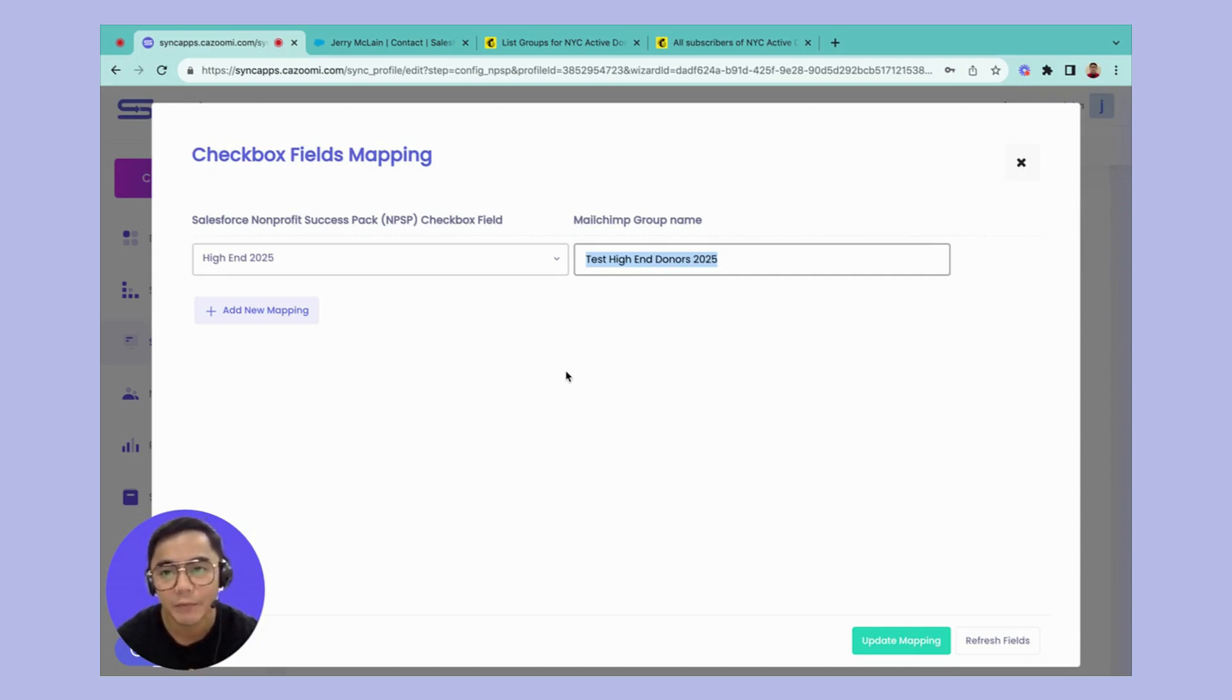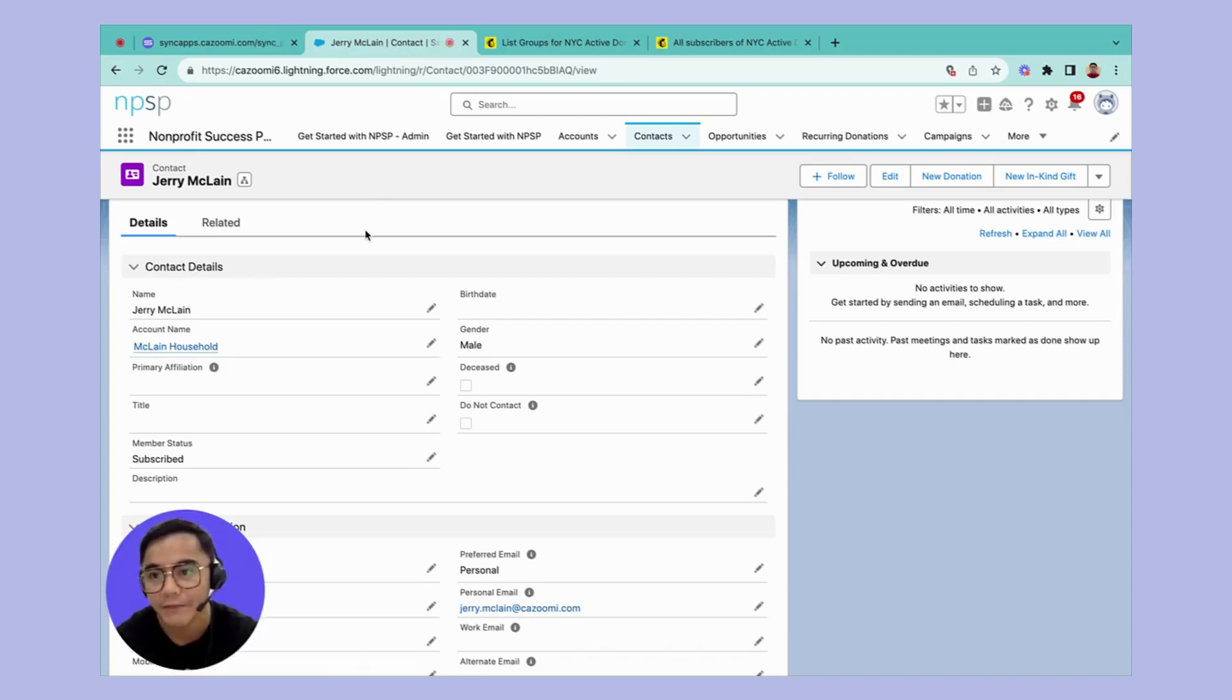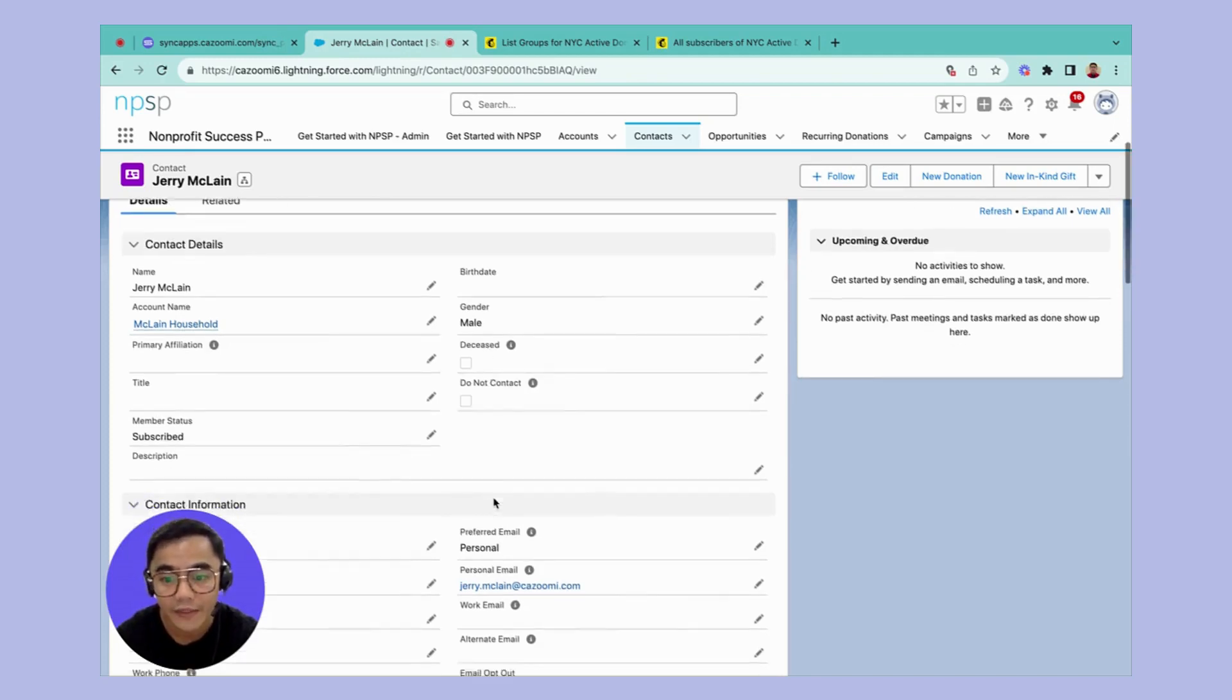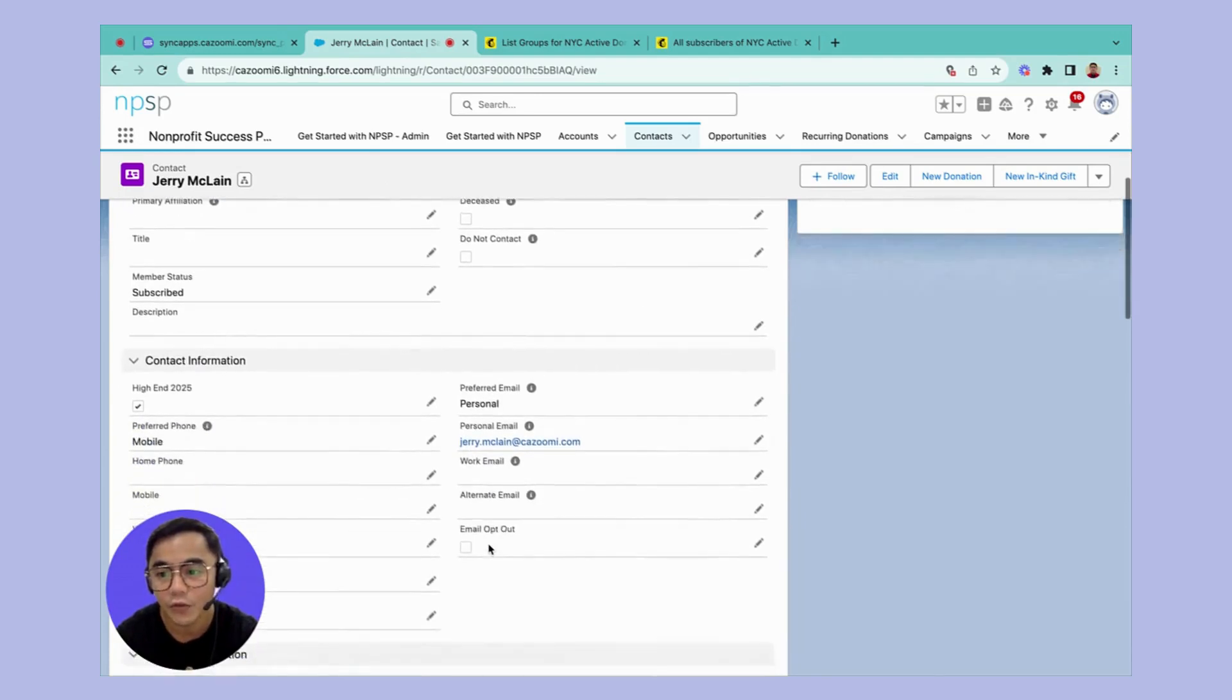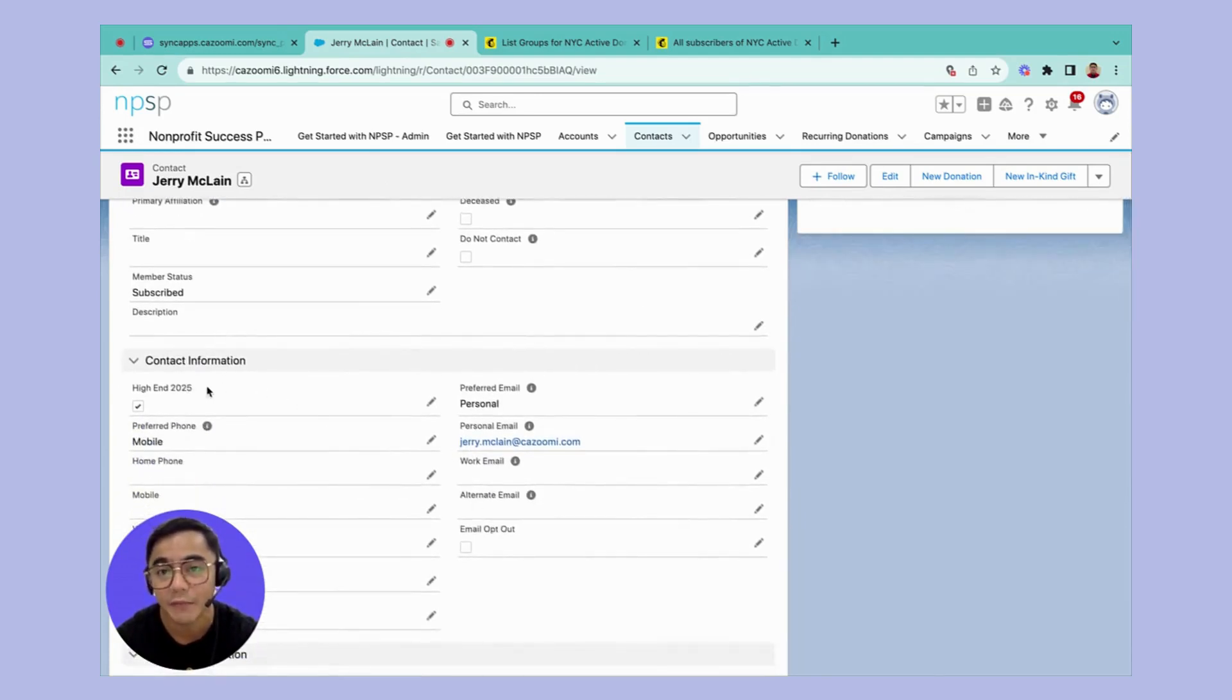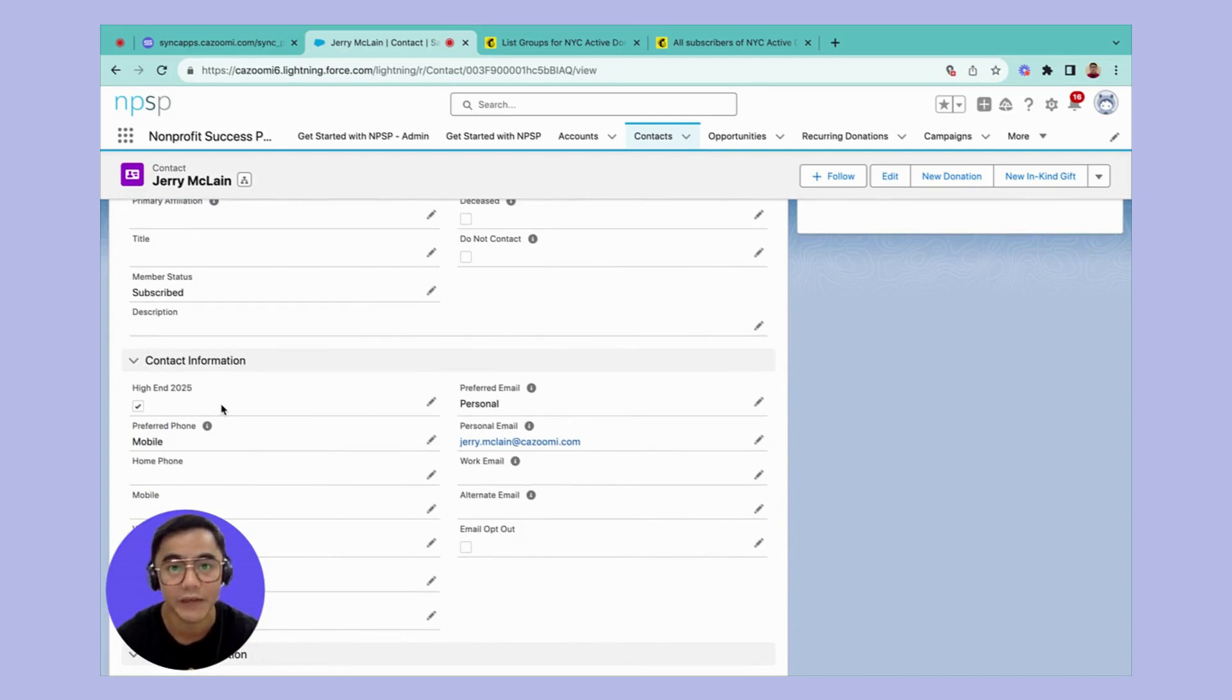So let's take a look at a sample record in my Salesforce Nonprofit Success Pack. I have a sample record named Jerry McLean with the email address jerry.mclean.kazumi.com. You can see in the contact details that the high-end 2025 checkbox field is checked. So the expected result is that this should be synced going into my Mailchimp.